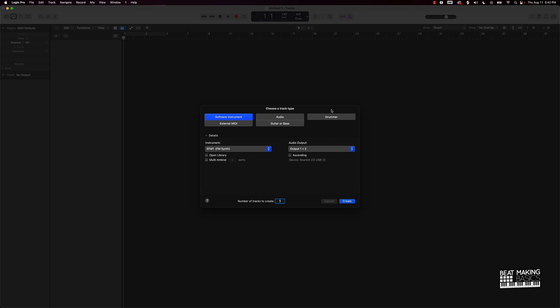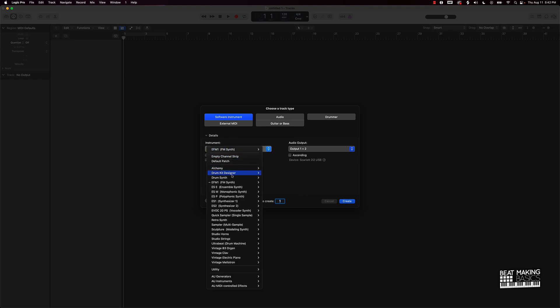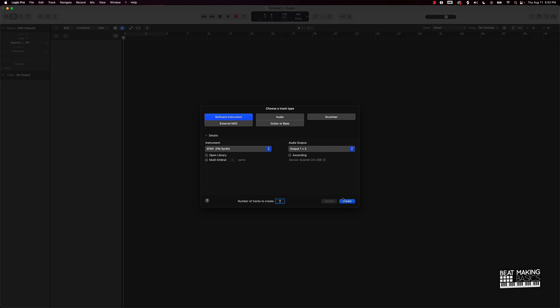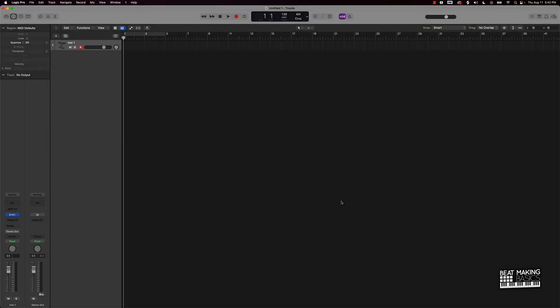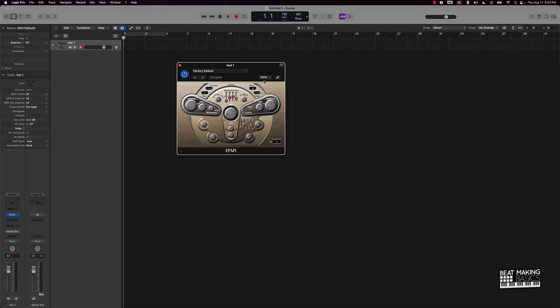Okay, so check this out. First things first, what we're gonna do is go ahead and click on software instrument track, and if you scroll down about three or four down you're gonna see the EFM1 or FM synth sound bank. So what you're gonna do is click on that and push create.